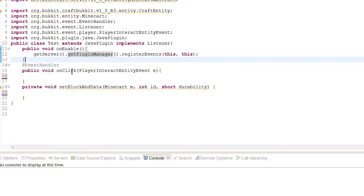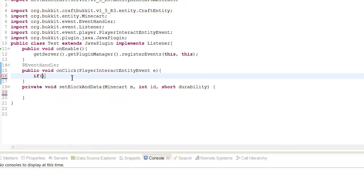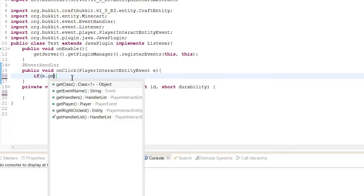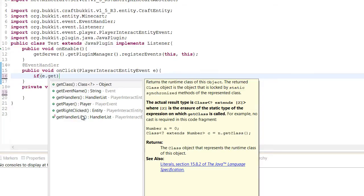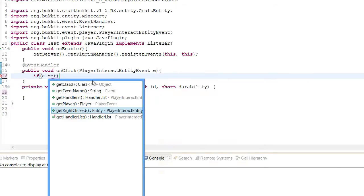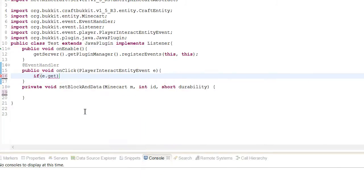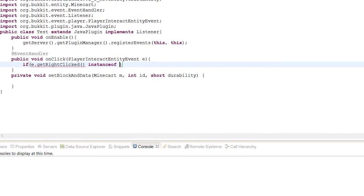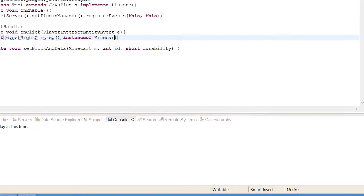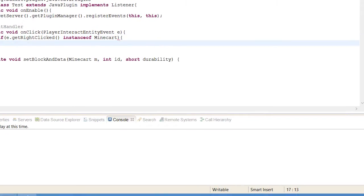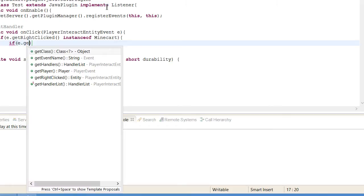So we'll just quickly start this off. We're going to have it so if they shift right click on the minecart, we're going to get the entity that they've right clicked using this event. Instance of minecart.